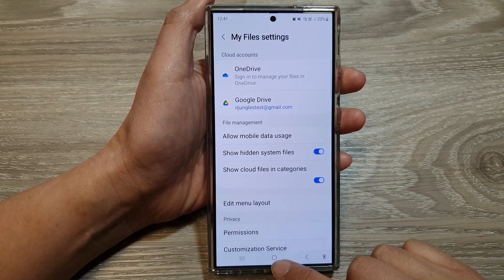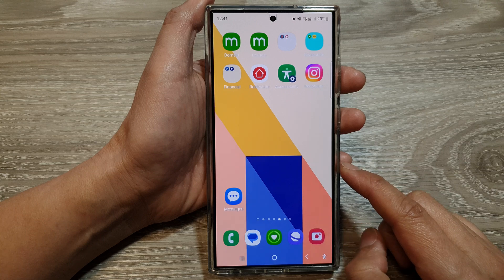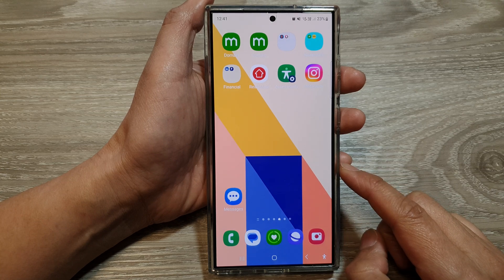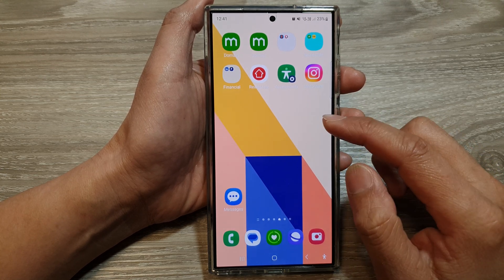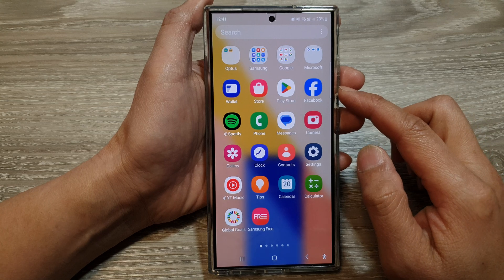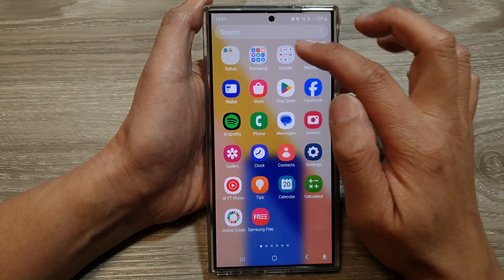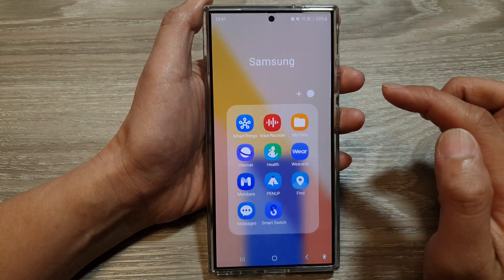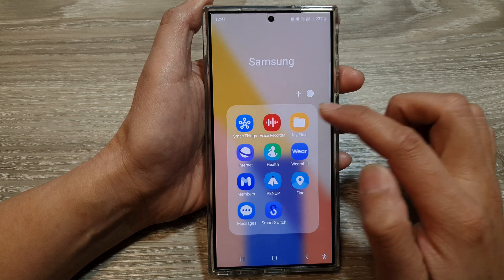First, tap on the home button to go back to the home screen. From the home screen, swipe up to go into the app screen, and in here tap on the Samsung folder, then tap on My Files.